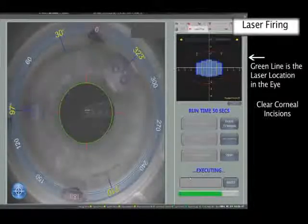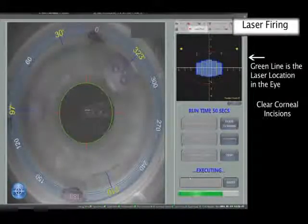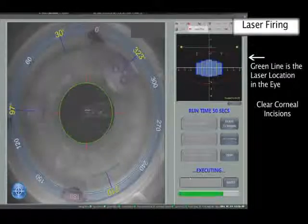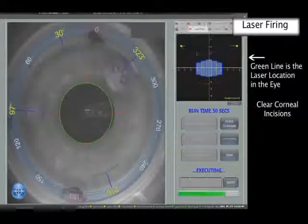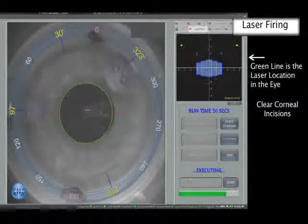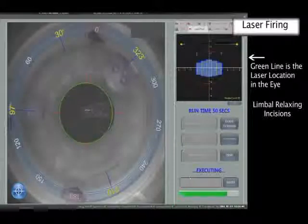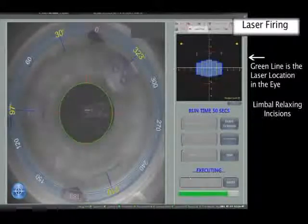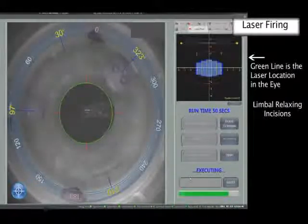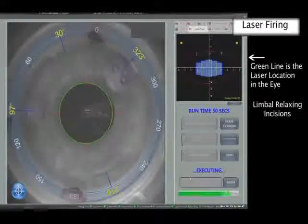In all cases, photodisruption starts inferiorly and moves anteriorly to avoid the gas bubbles disrupting the beam. The final incisions are the LRIs, which are not full thickness cuts.